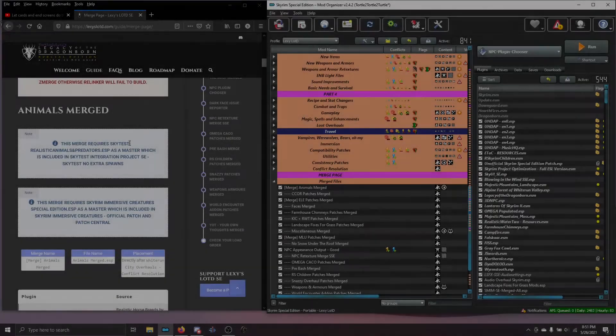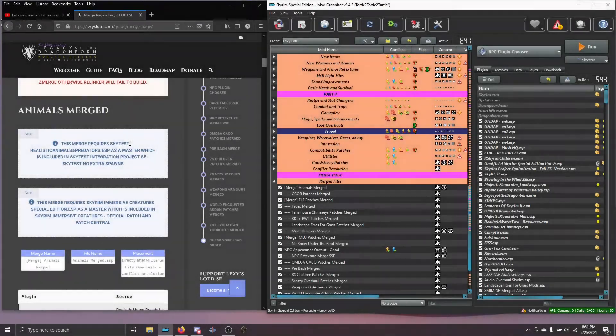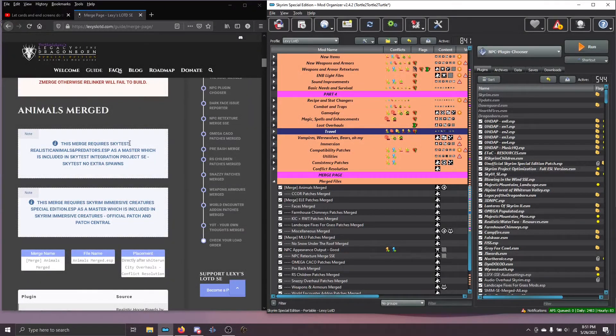Hey gals and guys, this is Wartortle from Lexi's Helpdisk and this is just a quick update to show you a faster way to build all of your merges.